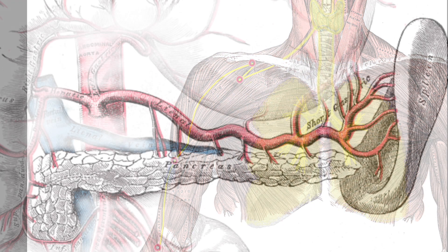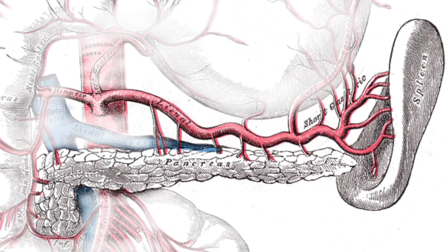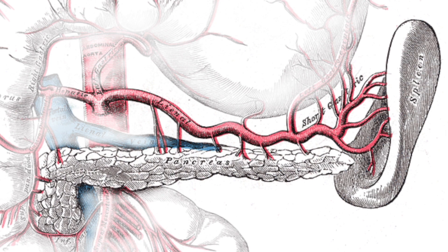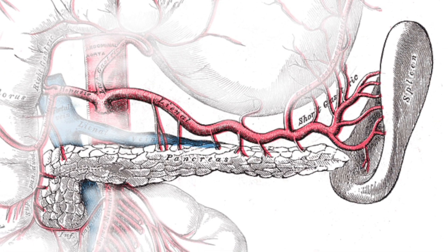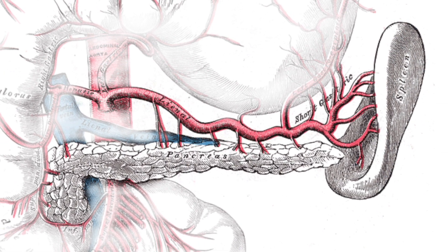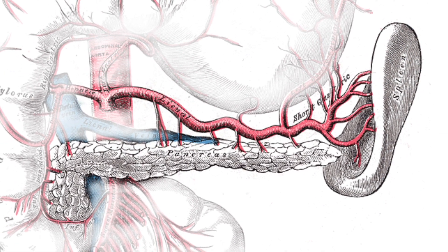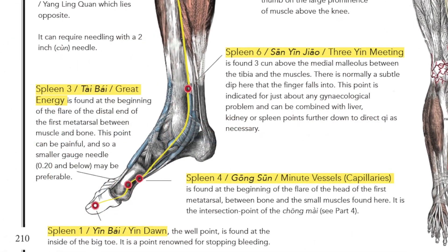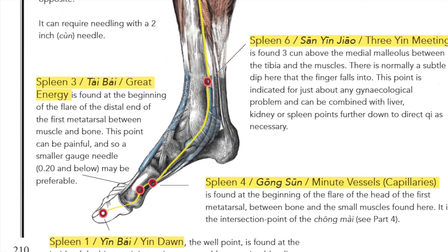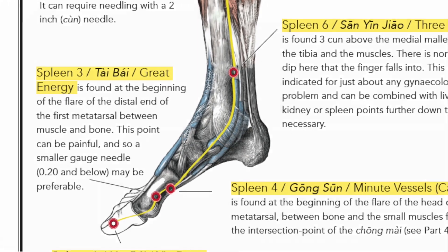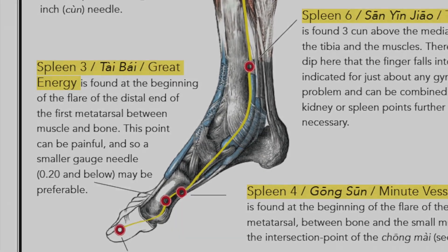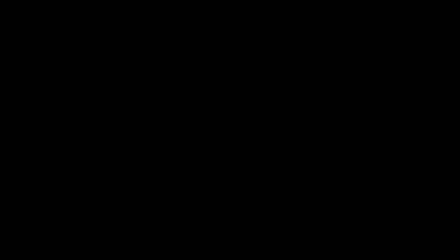In other words, if you can nourish and tonify the spleen and allow it to do its job better, then it will enable better quality blood to be created. However, the effect of using the point spleen 3, for instance, only affects qi. We need to understand what blood is in order to help the body heal itself and to understand some of the pathologies of blood.